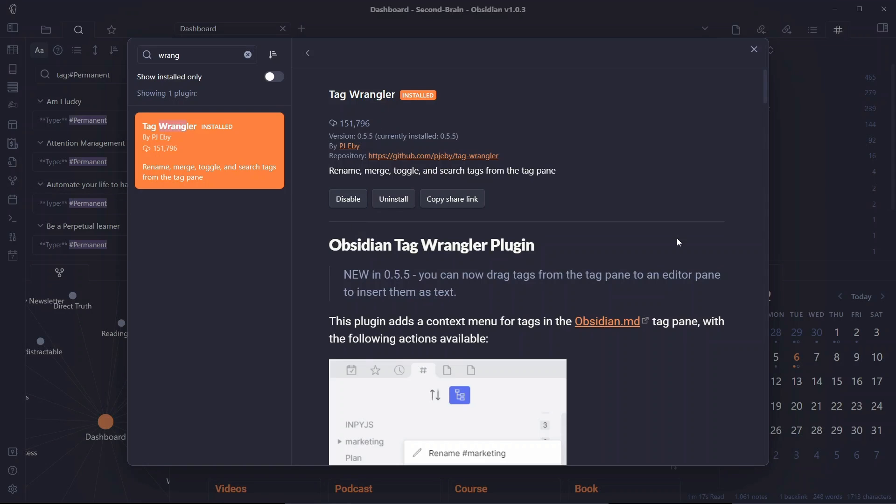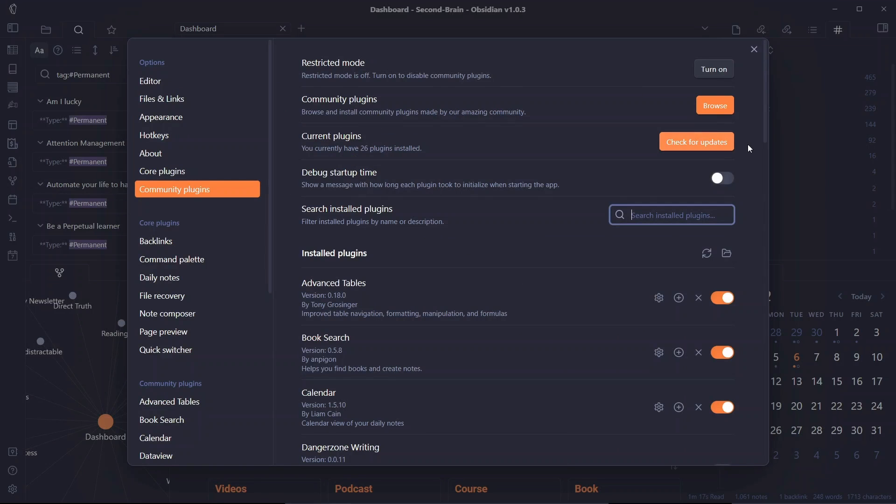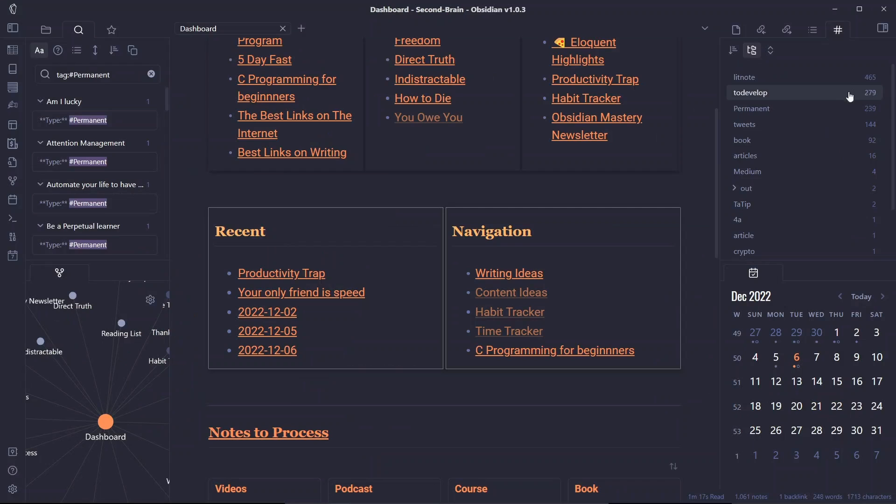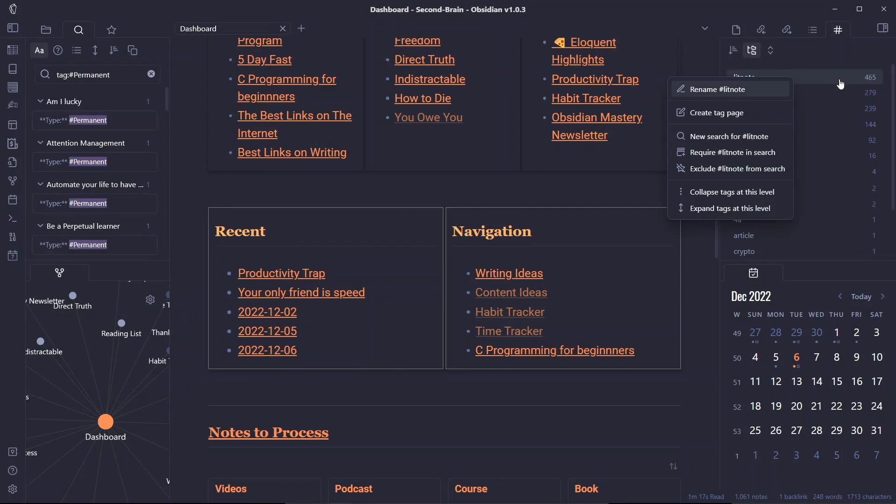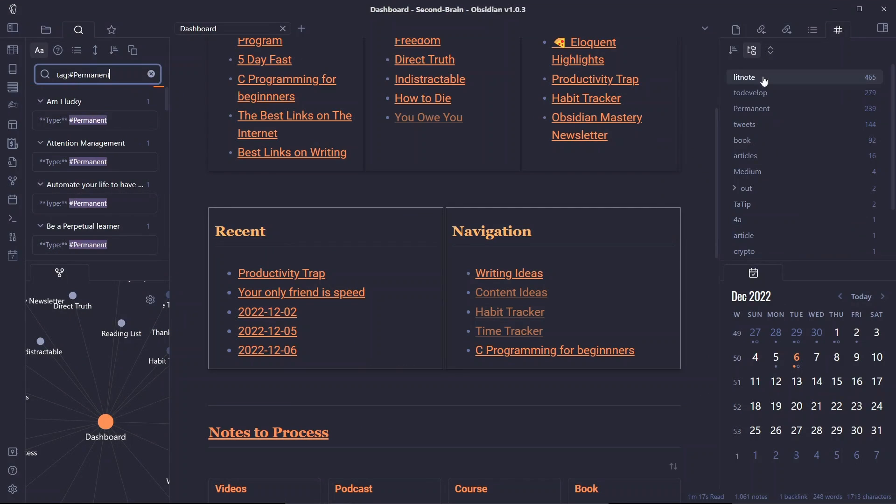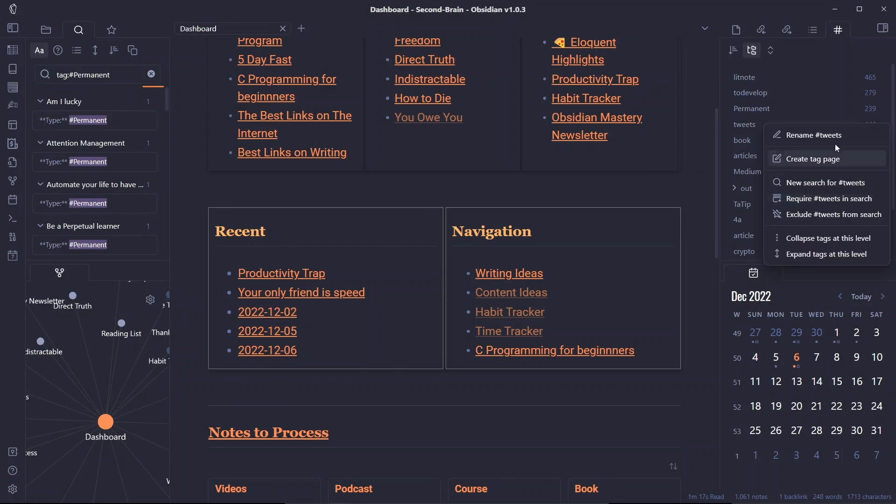There are no options in this plugin Tag Wrangler, and once you have installed the Tag Wrangler plugin you can see the context menu by right clicking on the tag. You can click on any tag and see the context menu.